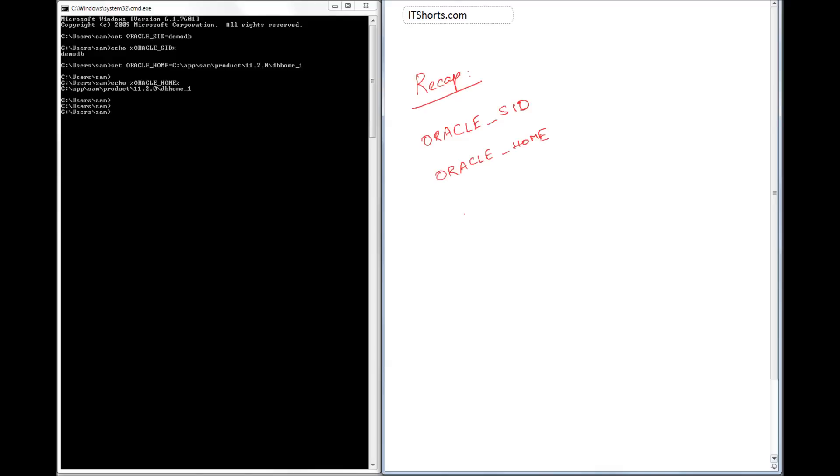Once you install the database and if you want to connect to the database from the database server, we need these two information.